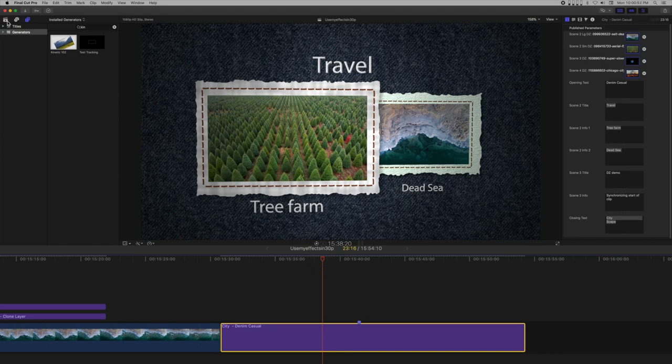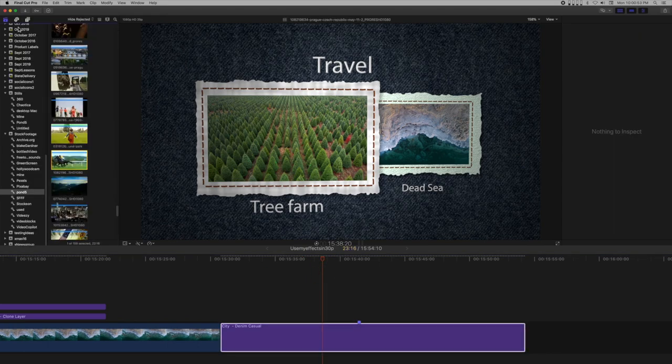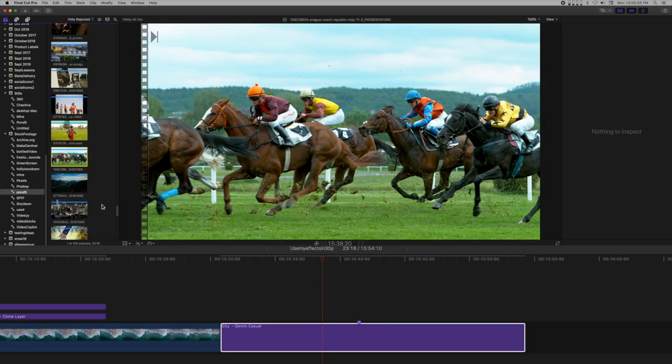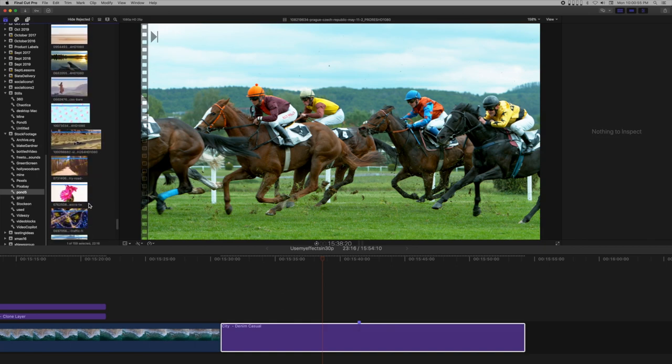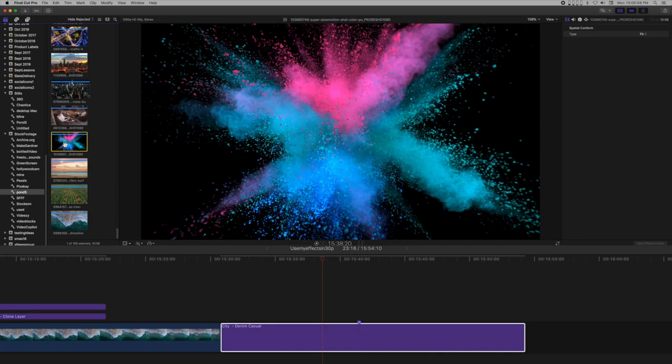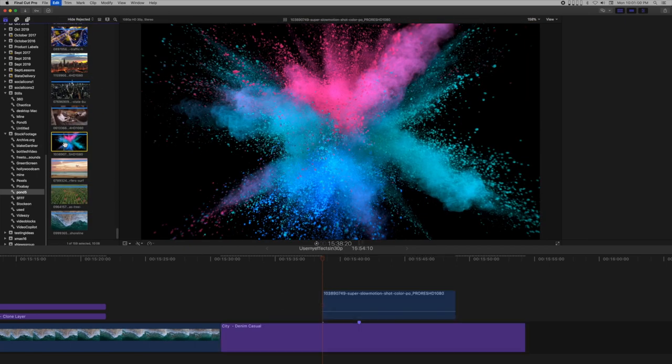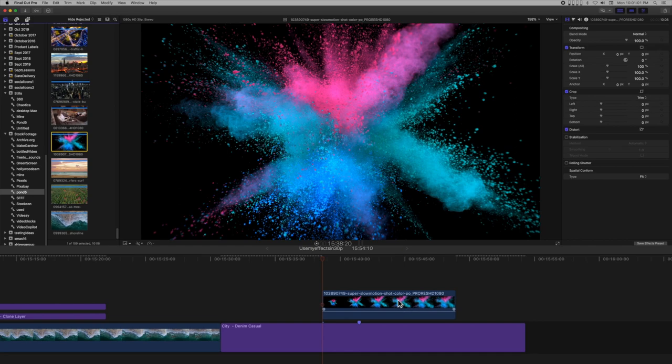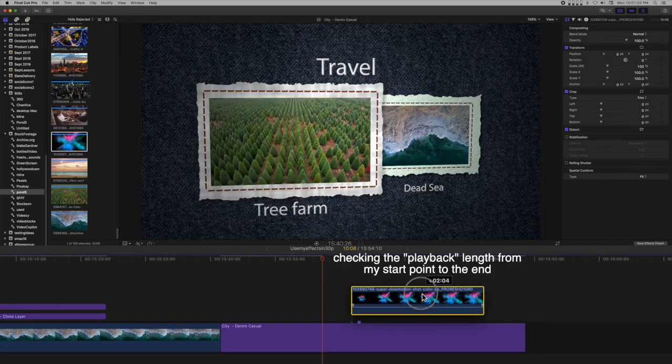Next, add the clip you want to use to the storyline. Select the clip and type the Q key to connect it at the playhead.